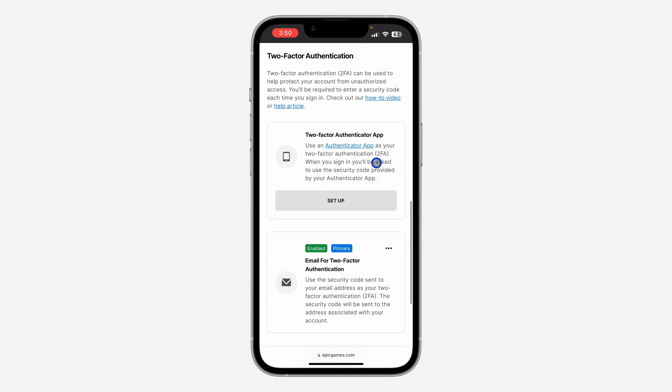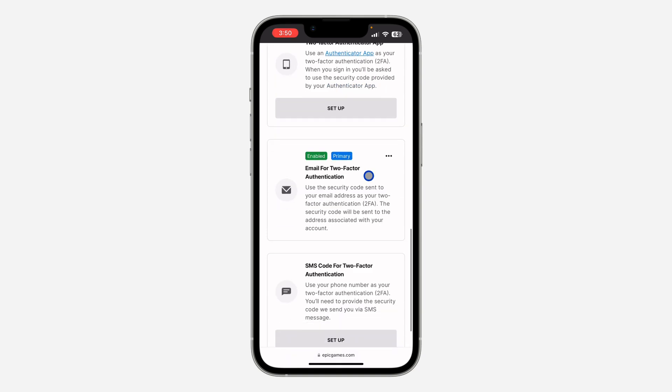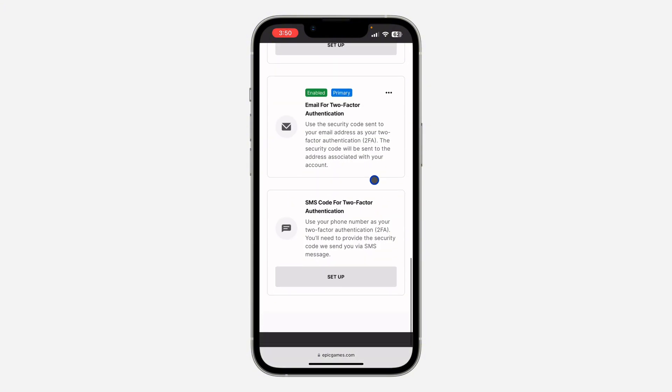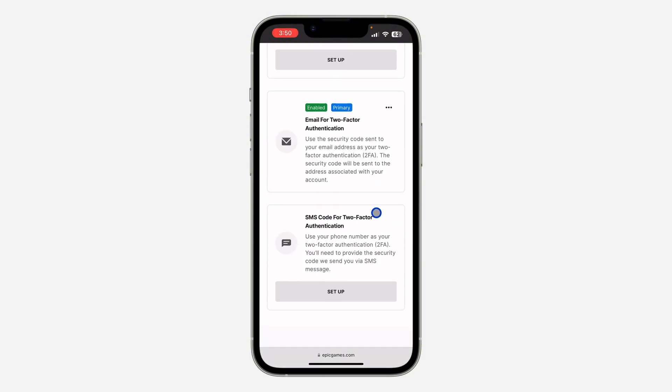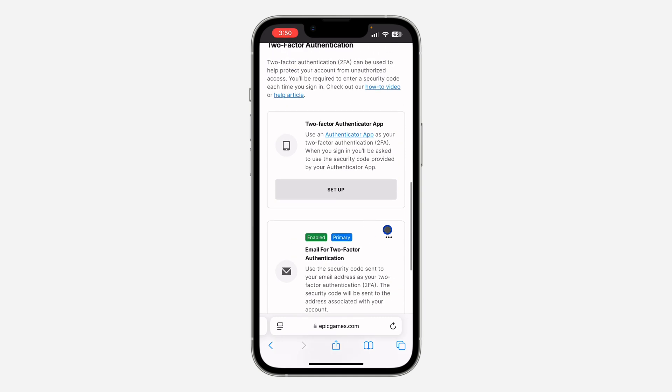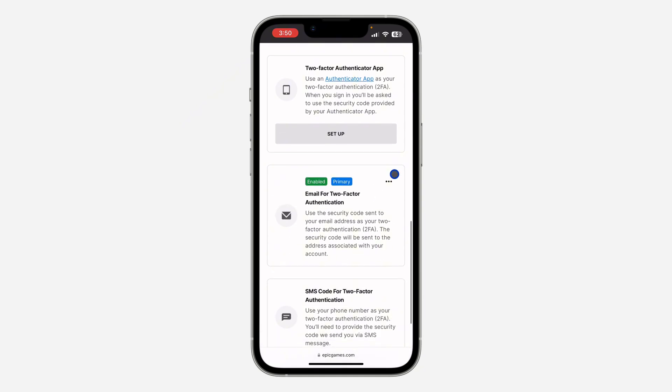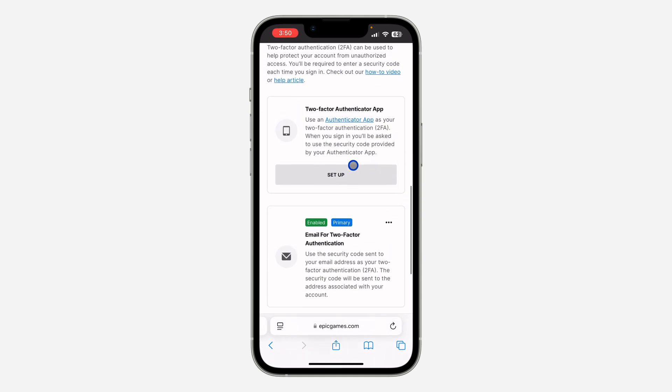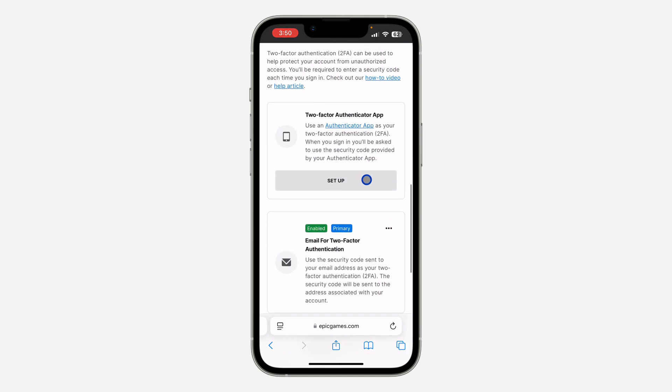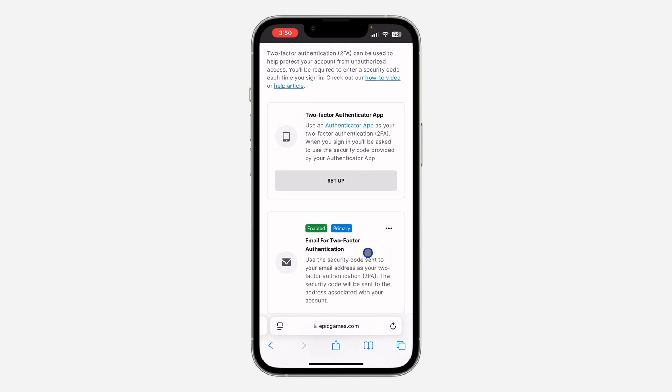You can use authenticator apps like Google Authenticator, you can enable email for two-factor authentication, or you can use SMS code. Just select any one of your choice and click on Setup.